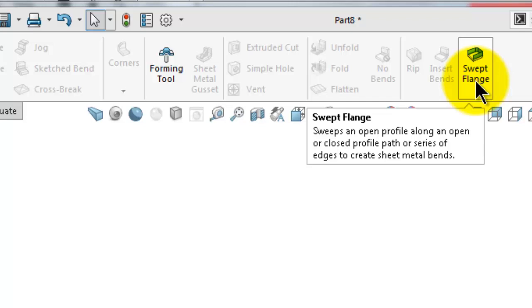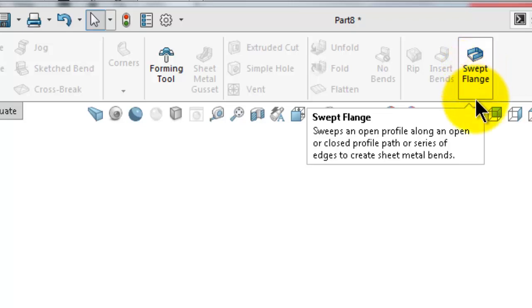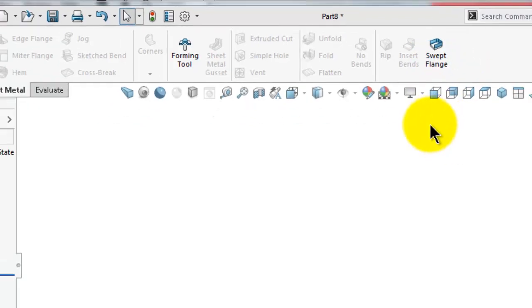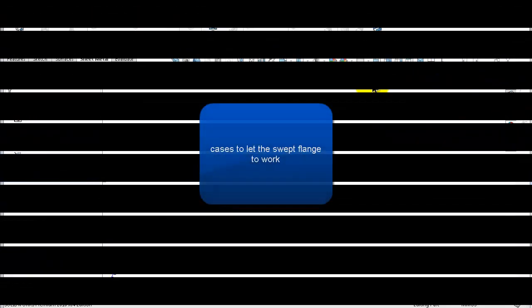The main difference with the sheet metal sweep flange is that it requires a certain type of path and profiles in order for the sweep flange to work.